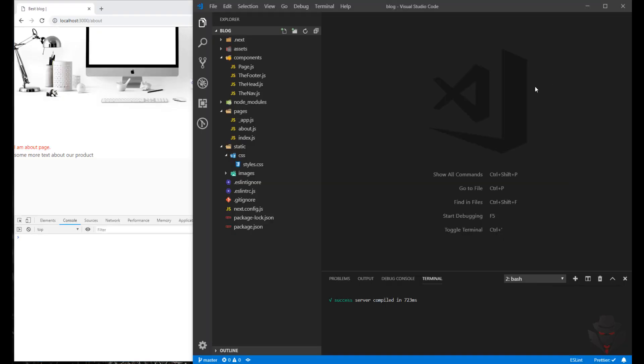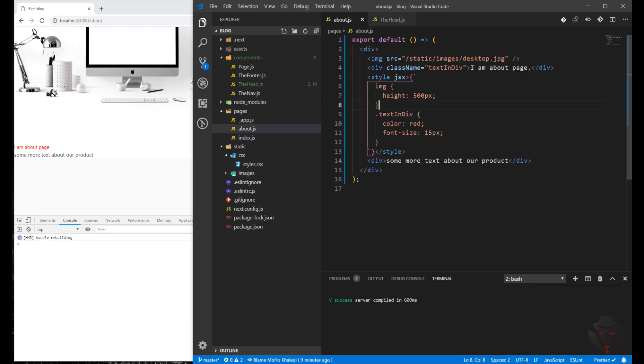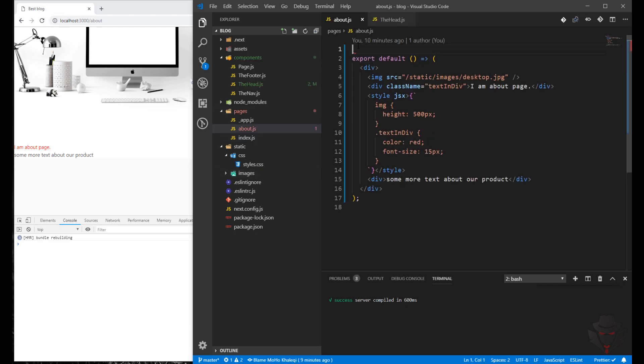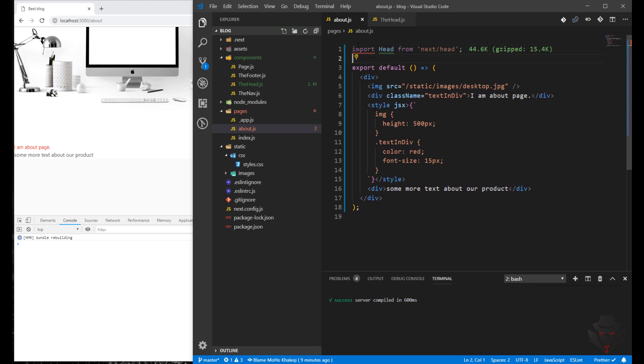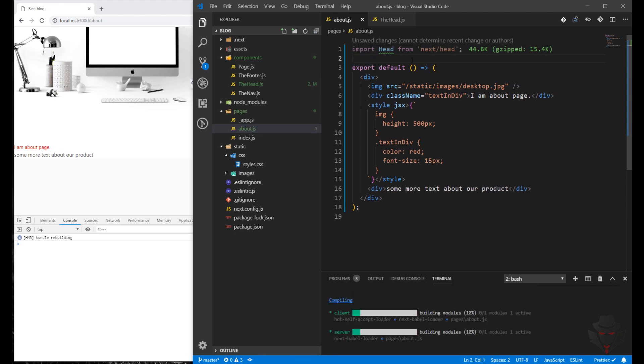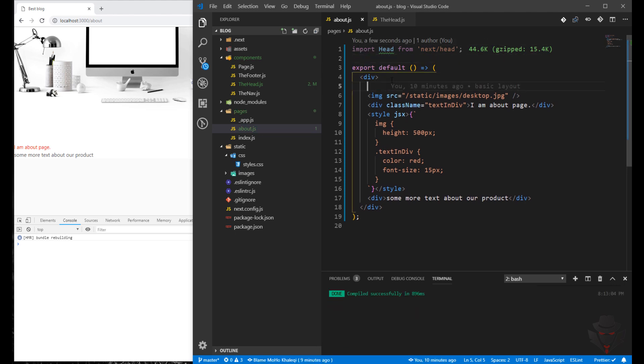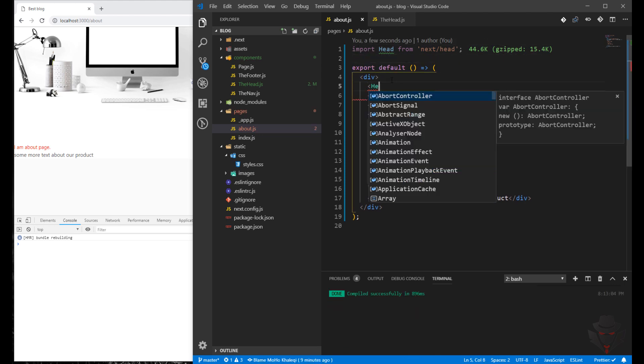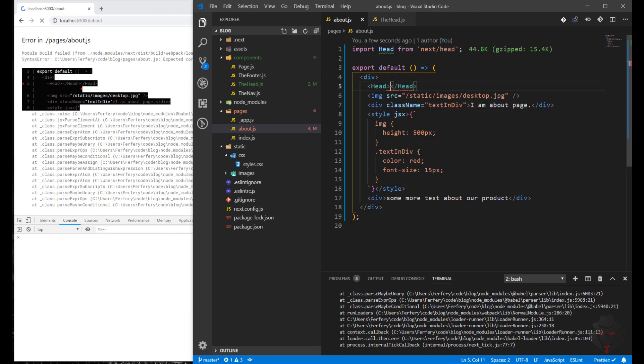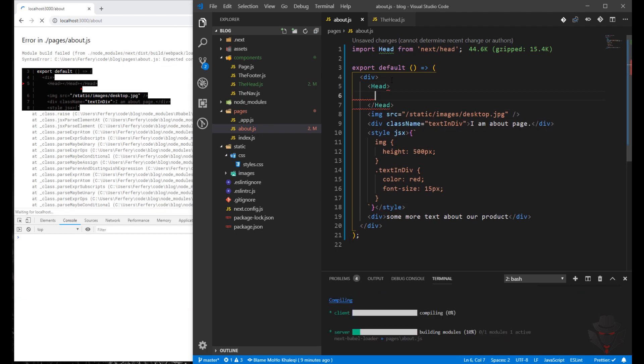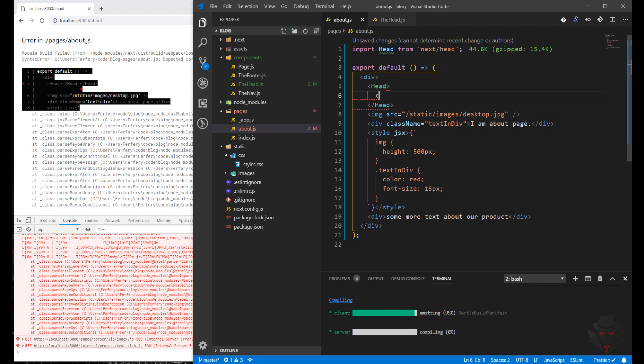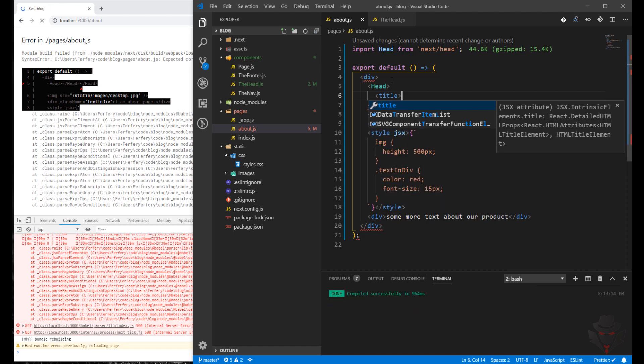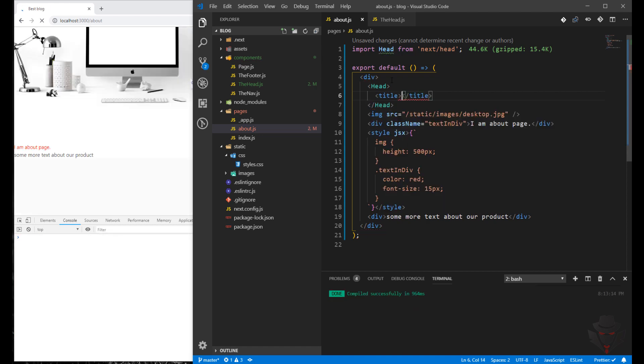So now that we have two pages, about and index, let's have dynamic titles. We are going to import it and we're just going to say head, then title.